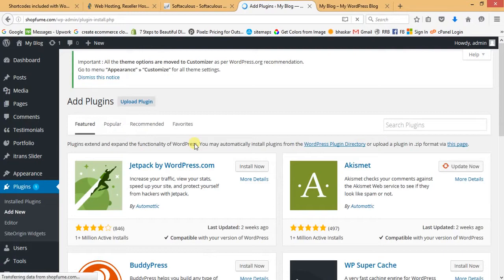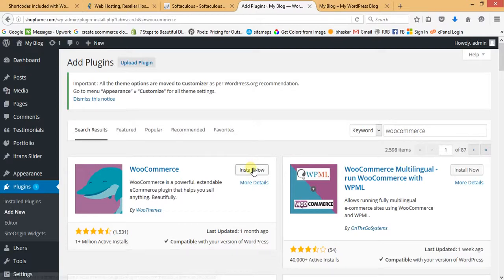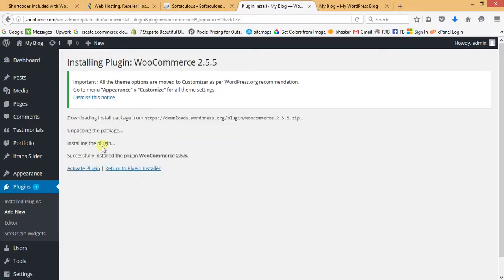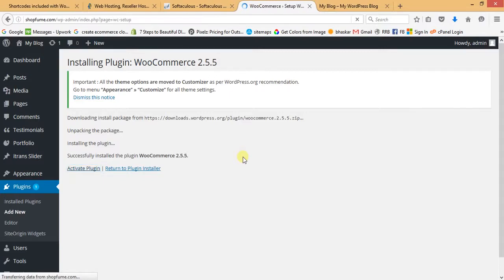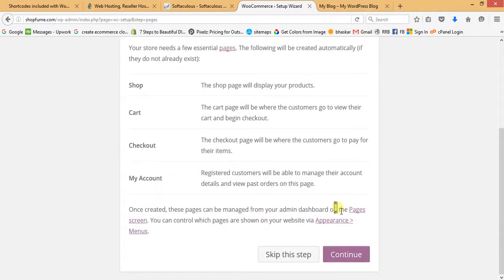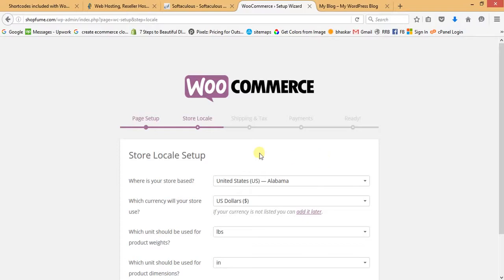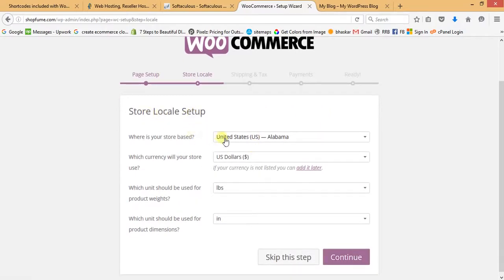Search for WooCommerce and hit enter. Like the other plugins, install it — it takes a couple of seconds. Then activate WooCommerce. Once activated, it will show a setup window. Click 'Let's Go' and it will guide you to create your first product. Click Continue.